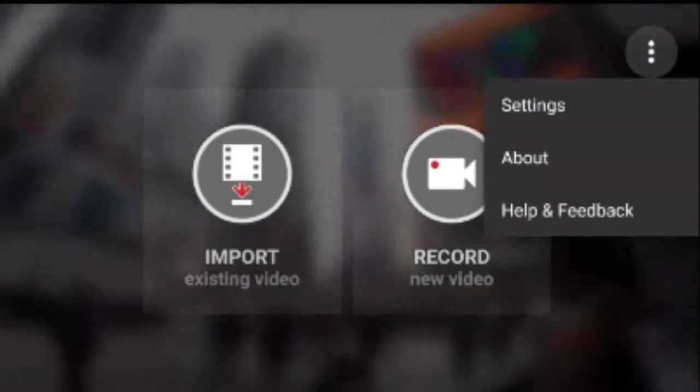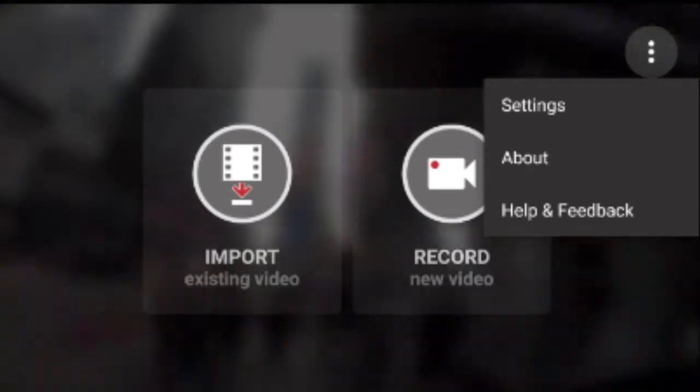The app's interface looks pretty simple. It has only two options: Import, for importing and stabilizing a video that was already taken, and Record, for recording and stabilizing videos directly. There is also a settings menu — to view it, click on the three dots and click Settings.